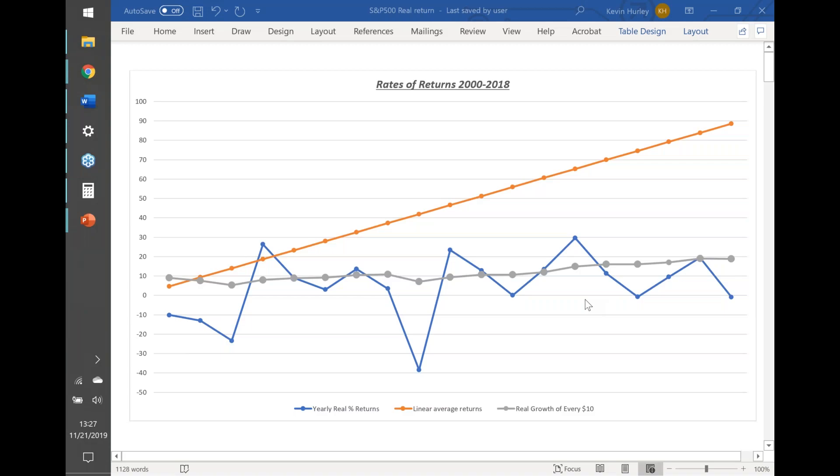Welcome everyone, my name is Kevin Hurley and welcome to another Hurley Investments short educational video. Today I'm going to spend about 10 minutes with you going over rates of return.